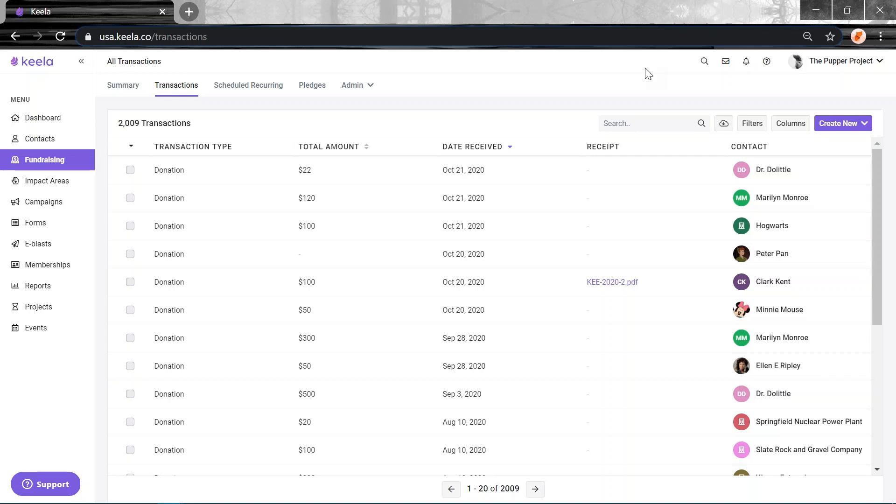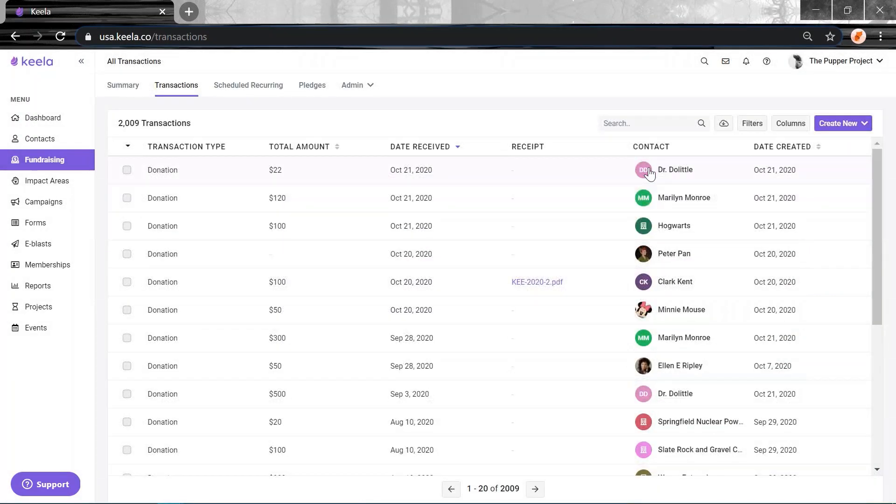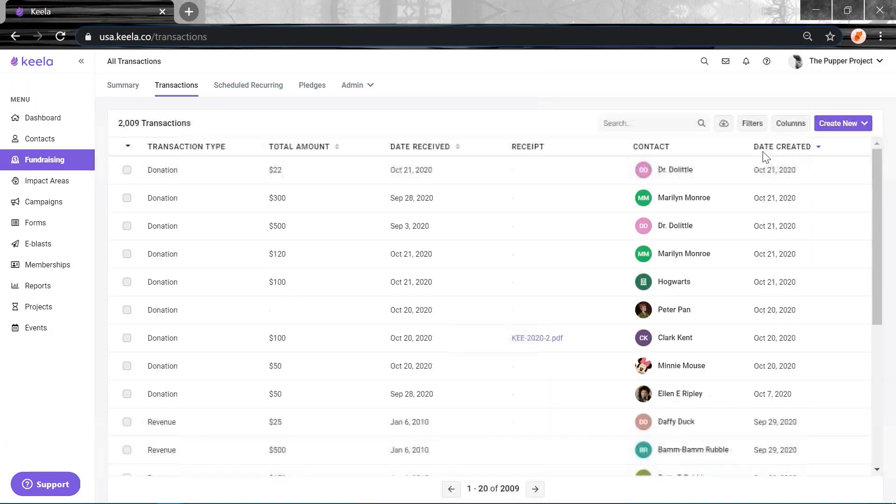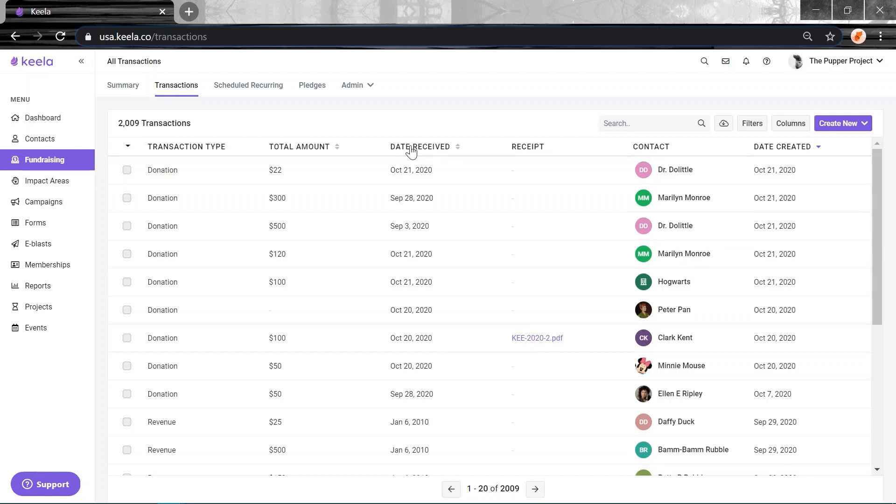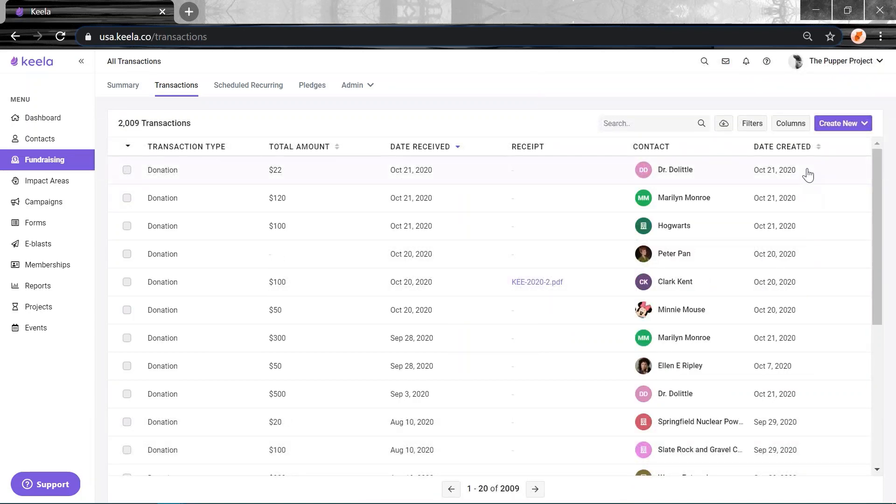We've added a new column to the Fundraising tab based on some feedback that we had. In the previous version before this release, your transactions were automatically organized by the date that they were created in Keela. But of course, everyone said, hang on a second, sometimes the donations that we're creating are from a couple of months ago. So the order was wrong. So what we've done is we've added a new date received column here and replaced the old column that we had, date created here. So if you want to see your most recently created donations, you can use this date created column. But then the default column will be date received, which is what our feedback was from everyone, that you want to be able to sort by the donation date itself, not the date that it was created. So now you have both options because we love flexibility here. Thanks for the feedback.